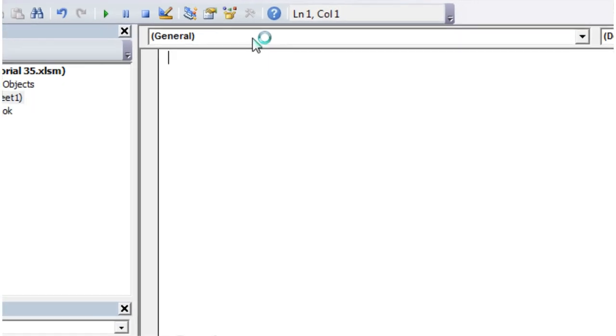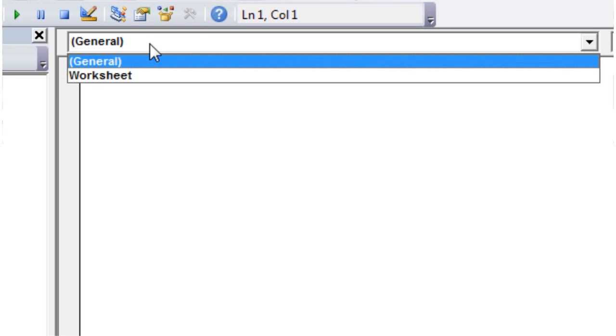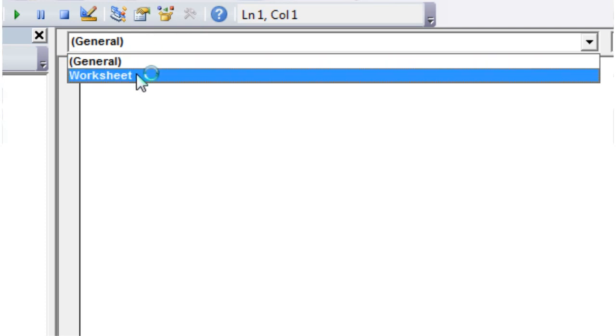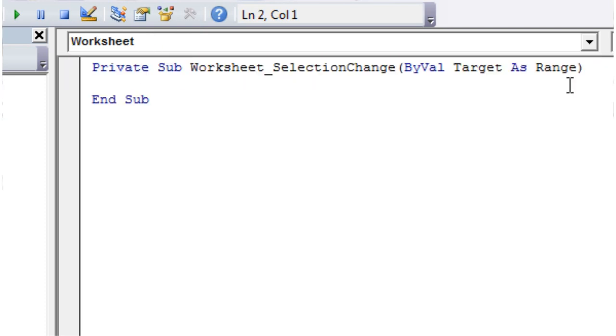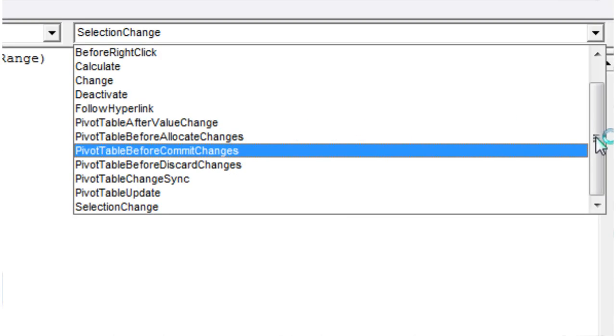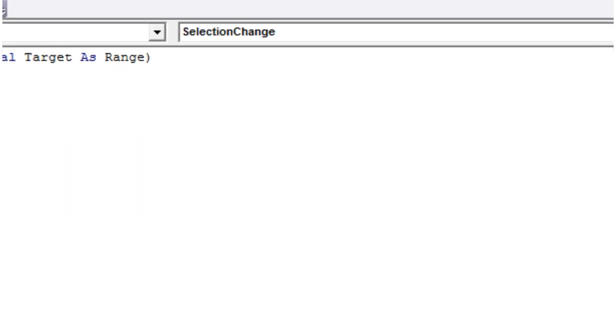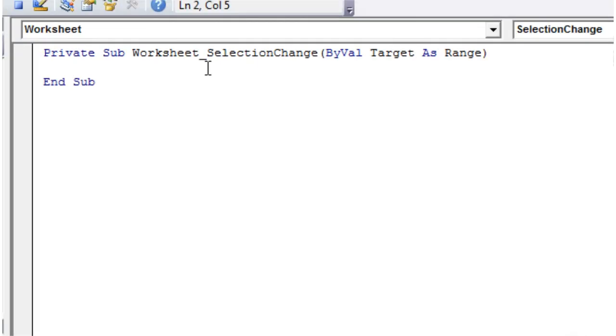We can start putting functions in here. We're not going to write the events ourselves to start off with. What we do is we just click on this dropdown up here and select Worksheet, and then on this dropdown up here and just make sure it's on SelectionChange.